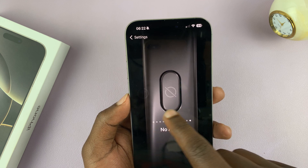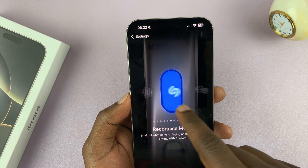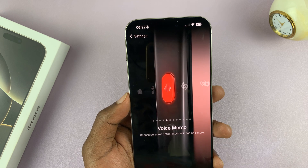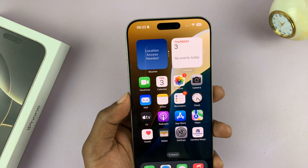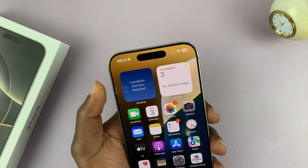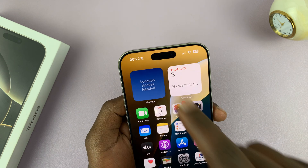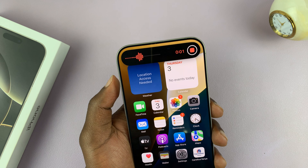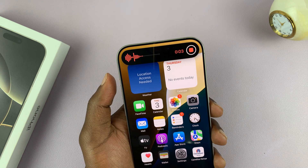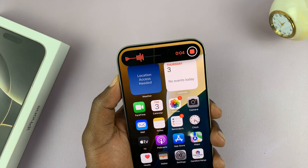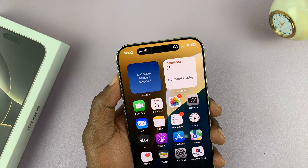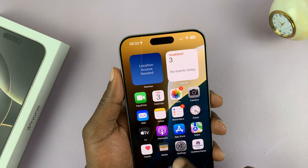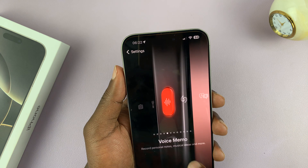Let's say you want to change it to Voice Memos — just select that and exit. When you press the button once it tells you what it does, but if you long press it, it actually starts recording a voice memo. Long press again and it stops recording and saves your voice memo.